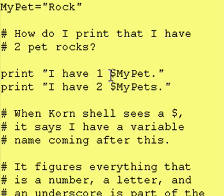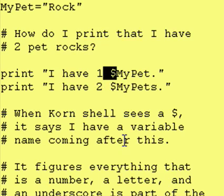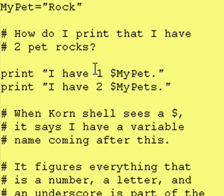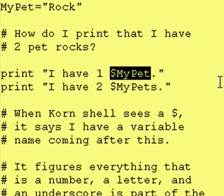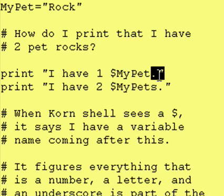How does Cornshell know that this is the variable we're talking about? Well, when Cornshell sees a dollar sign, it says: I have a variable name after this, and variable names can have letters, numbers, and underscores. So I am going to assume that anything that is a letter, a number, or an underscore is part of the variable name. I am going to look for something that is not one of those three. In this case, Cornshell knows that everything up to that period is part of the variable name.